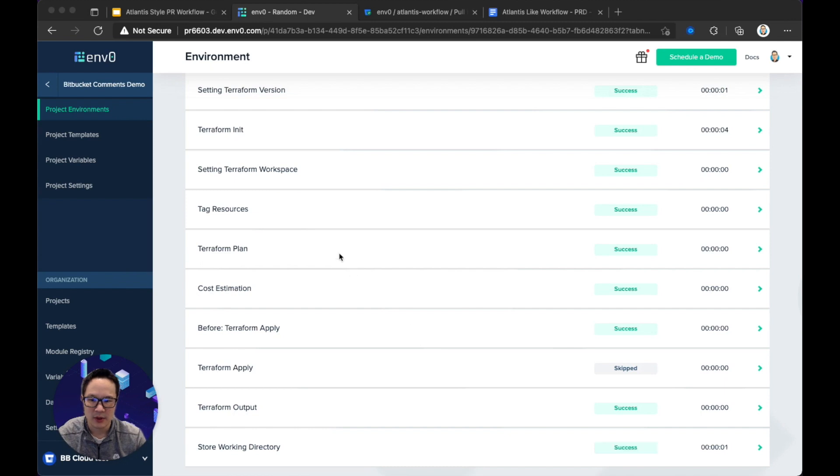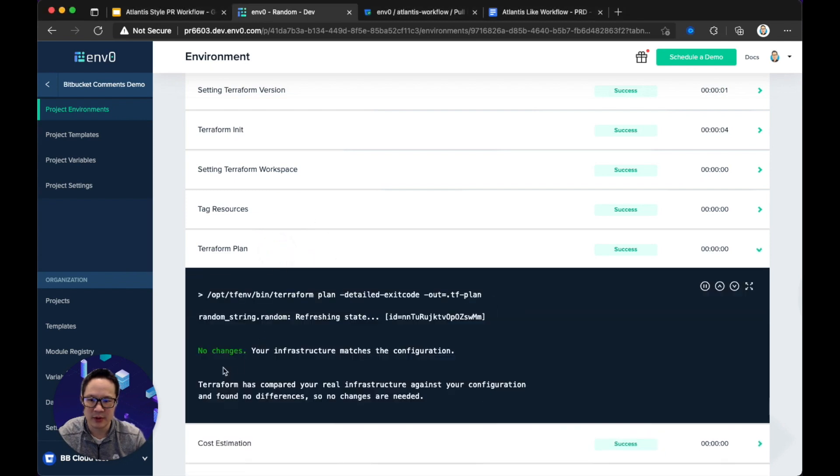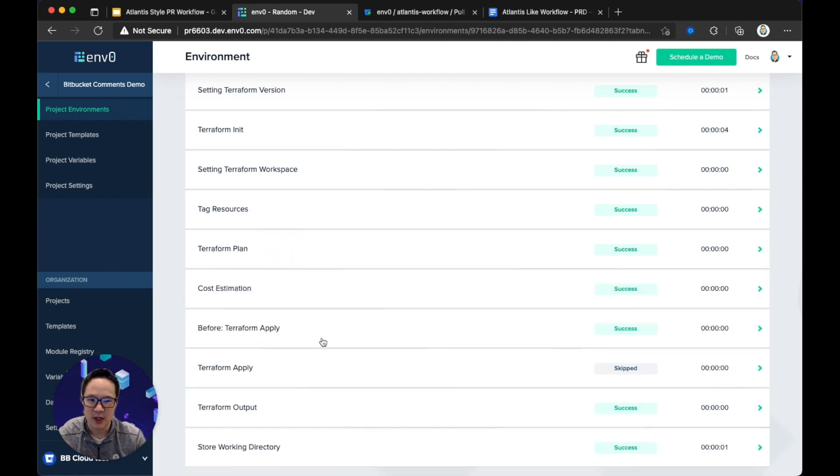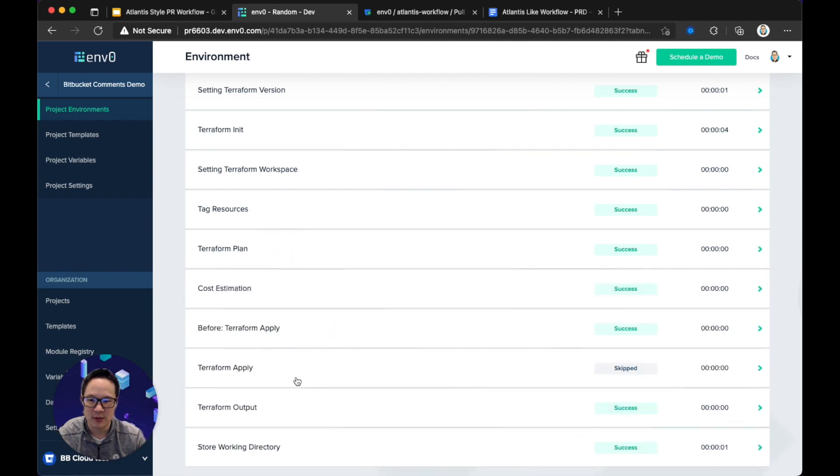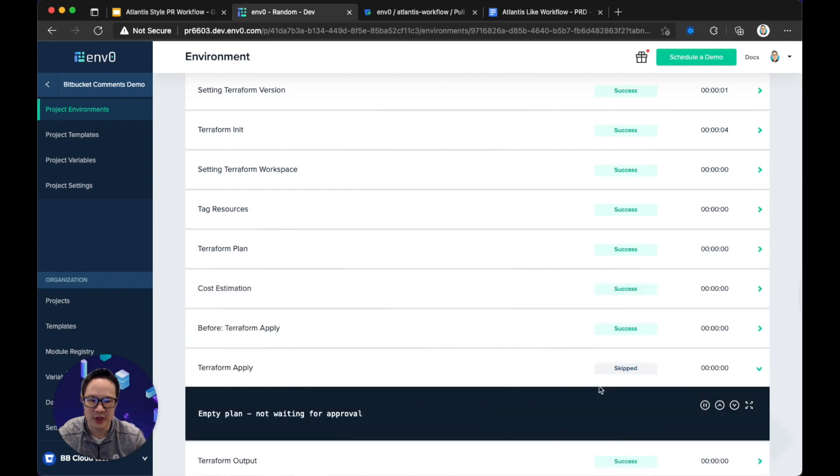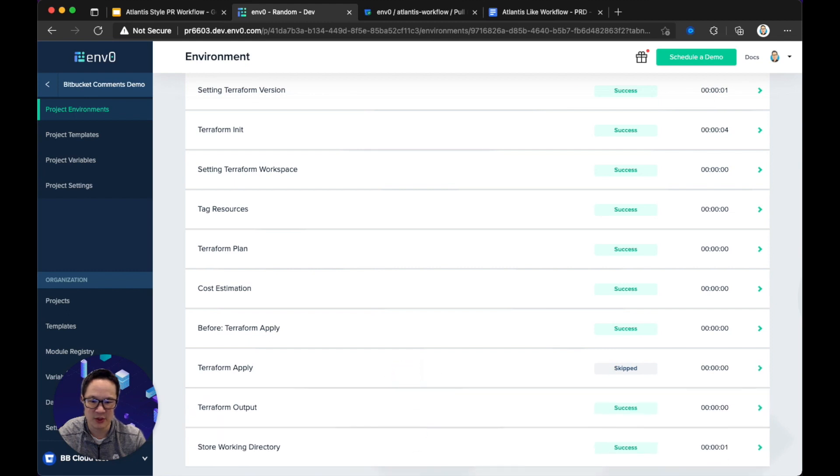Okay, the plan ran really quickly here. We'll inspect the plan. The plan has no changes. And, well, Terraform Apply has been skipped because there's been no changes. All right, I'll be right back.